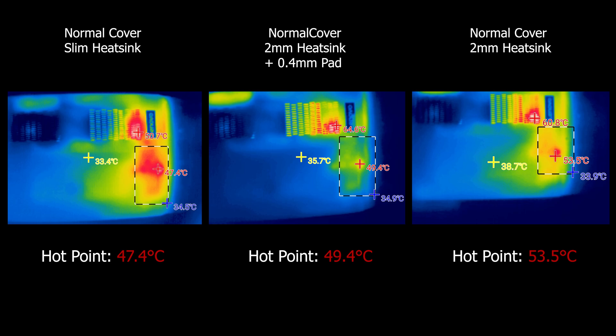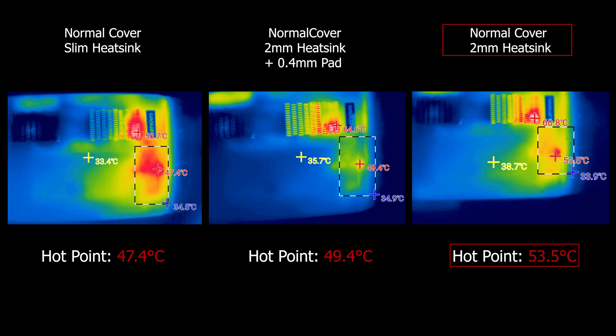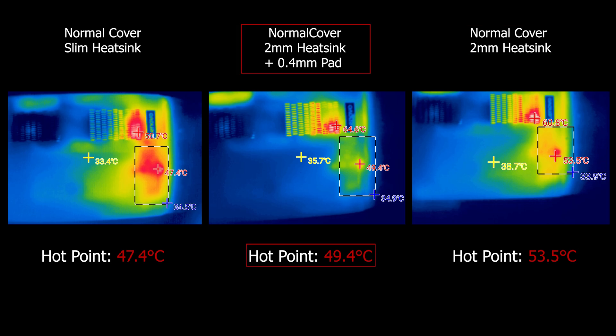Localizing the thermal camera around the SSD area, on the original cover we've got a max of 47.4°C on the slim heat sink. But with the 2mm heat sink, it actually increased rather than decreasing. With the heat sink and its pre-applied thermal pad maxing at 53.5°C, and with the 0.4mm thermal pad we added, it went down a bit to 49.4°C.